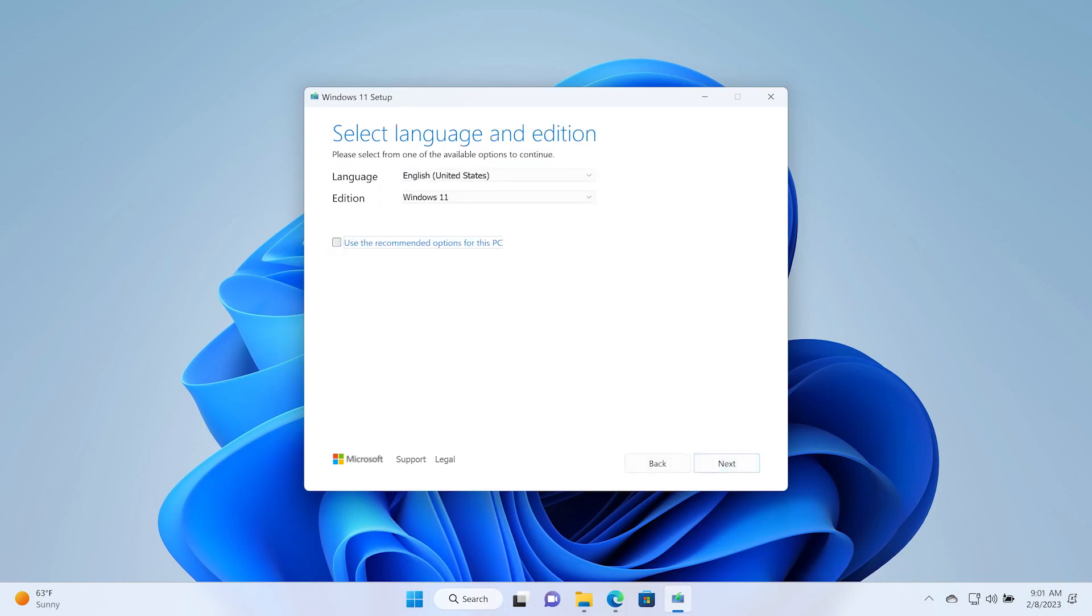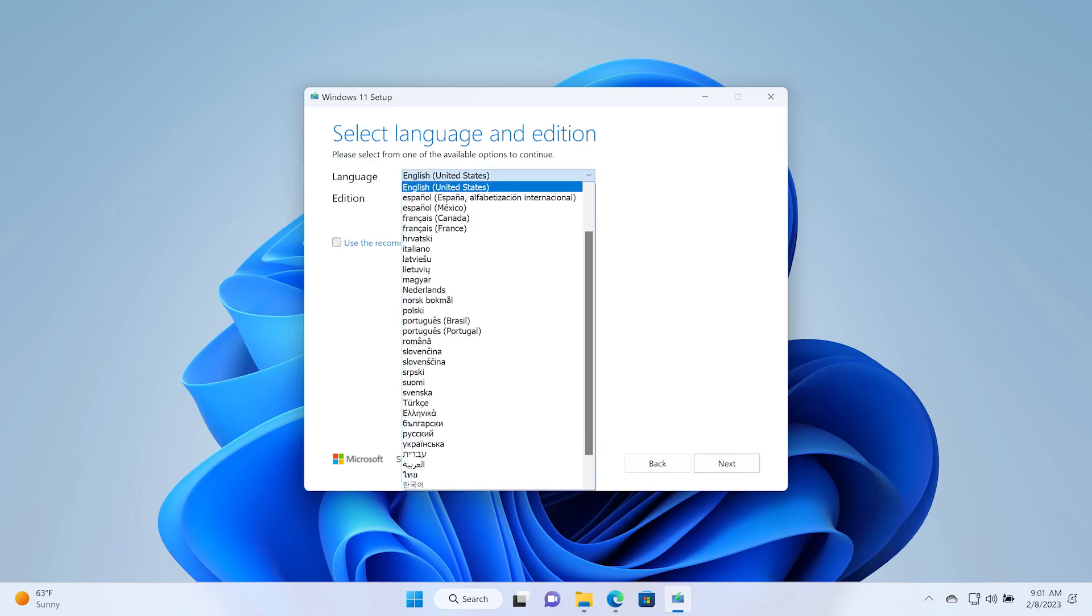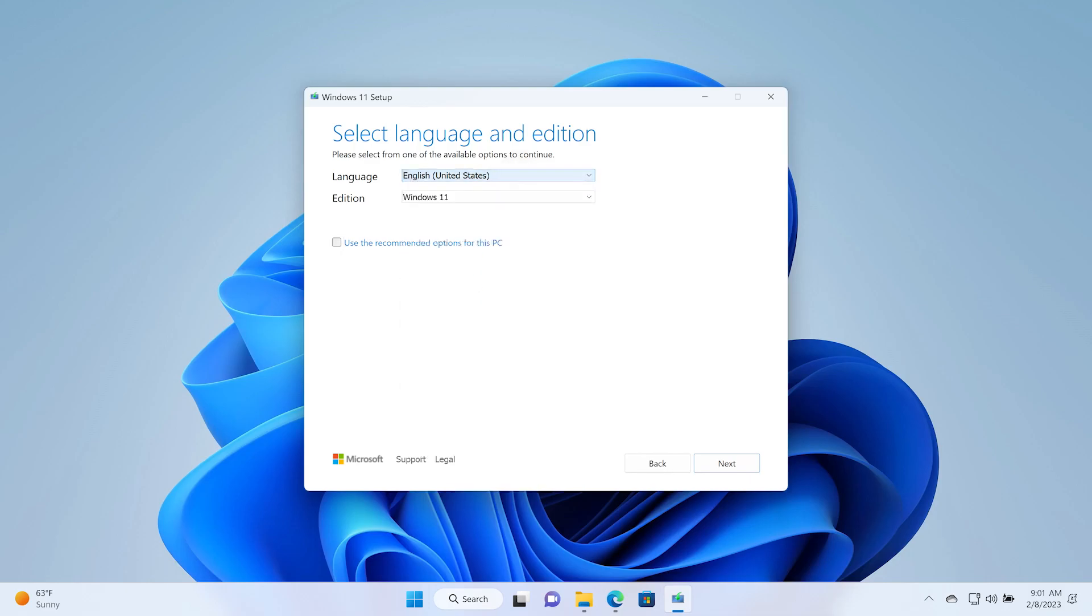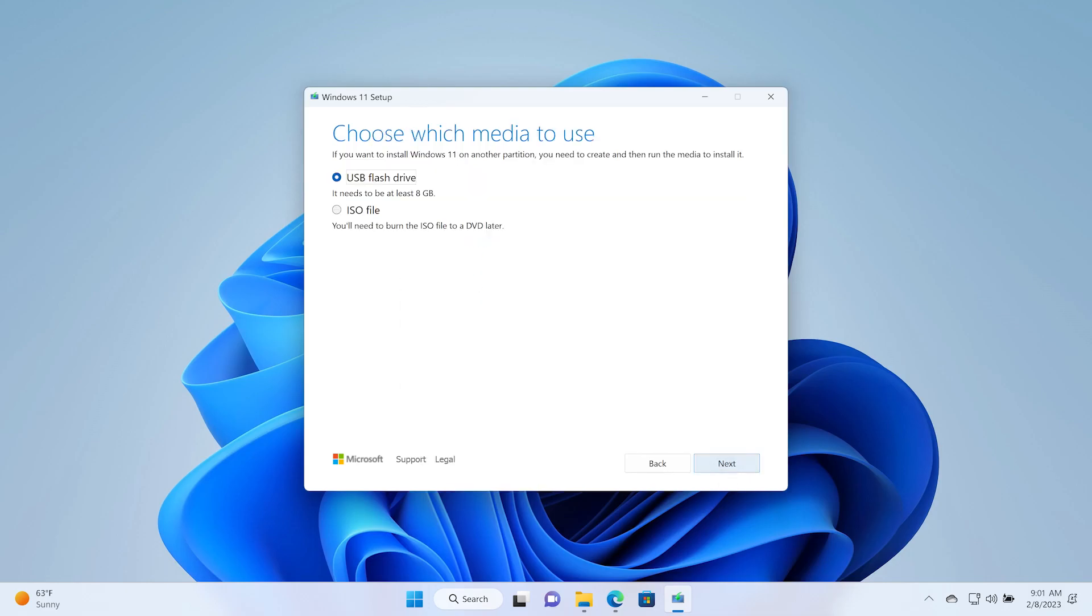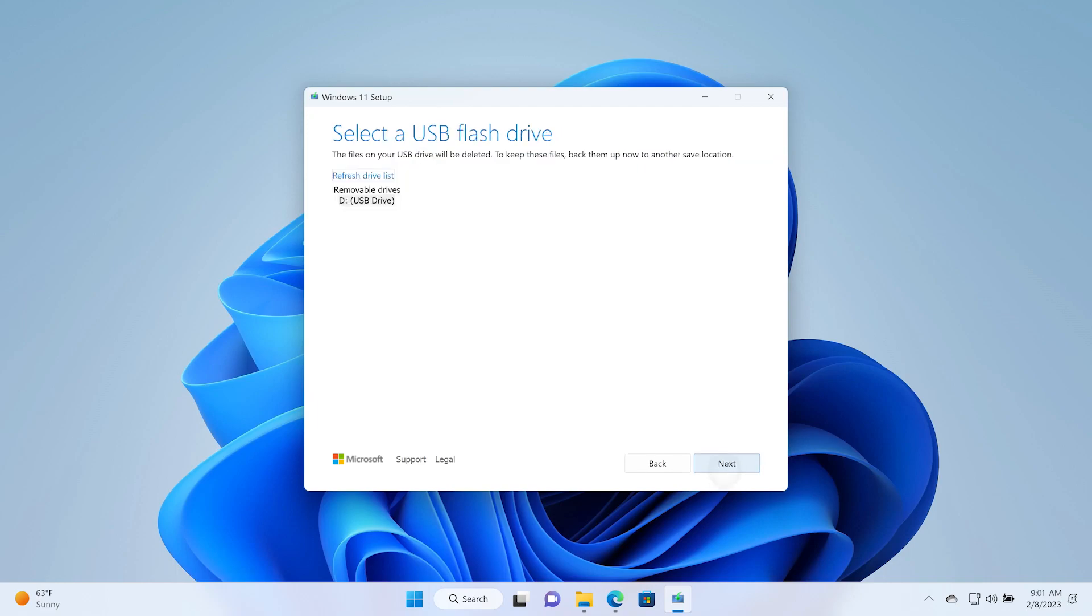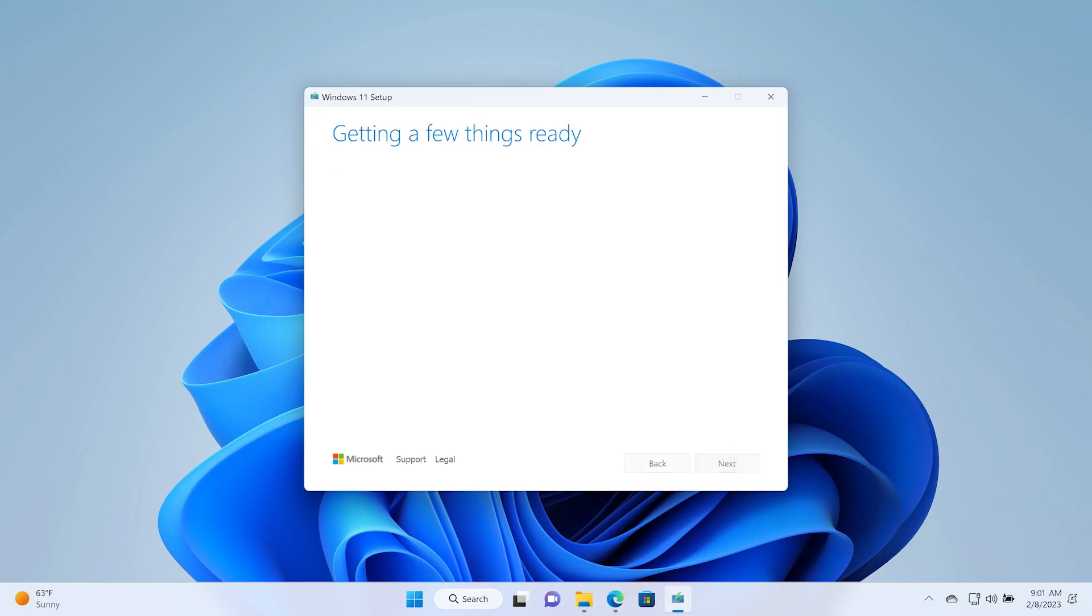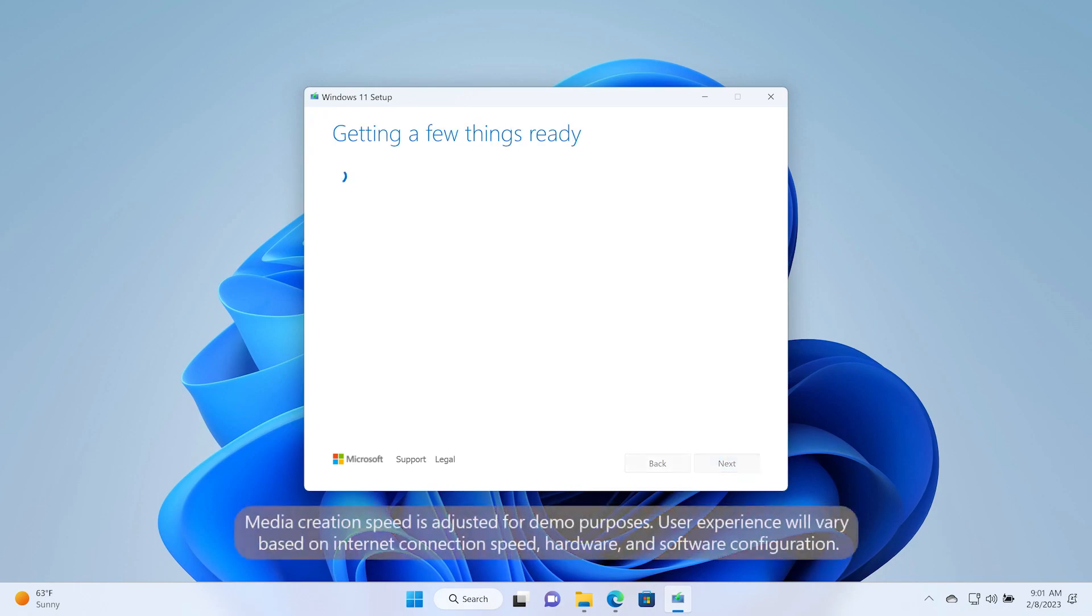Uncheck the Use the recommended options for this PC box to select the appropriate language and edition. Select the bootable USB flash drive that you prepared and plugged into your Windows device earlier. Remember that the USB flash drive needs to have at least 8 GB of space and be blank because any content on it will be deleted during the Windows 11 installation media creation. Select Next.